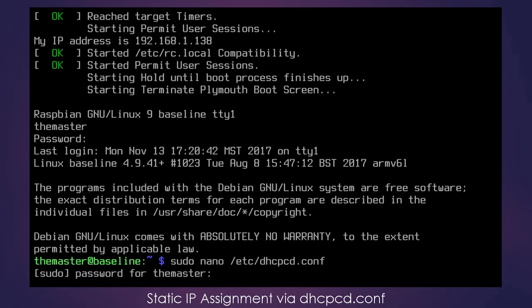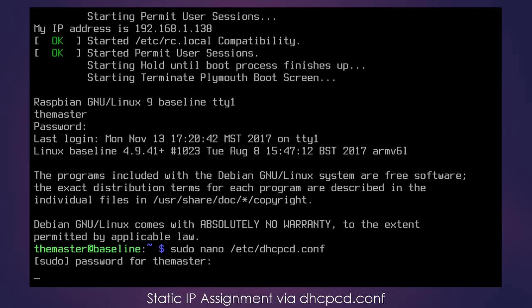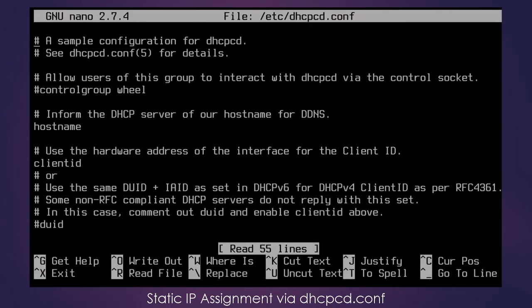And you have to put in your password. All right. So now that we are in the dhcpcd.conf file, we need to look for the section in the file that provides an example static IP configuration.